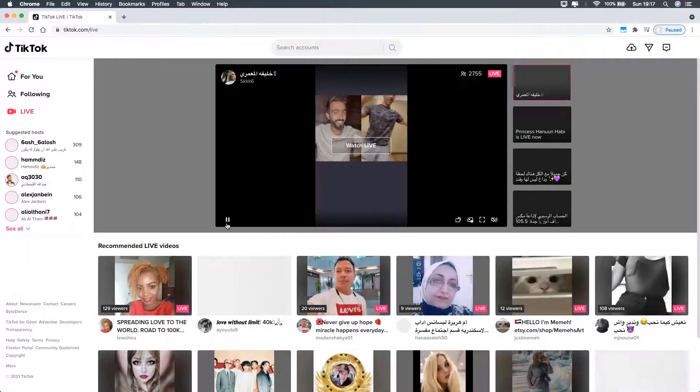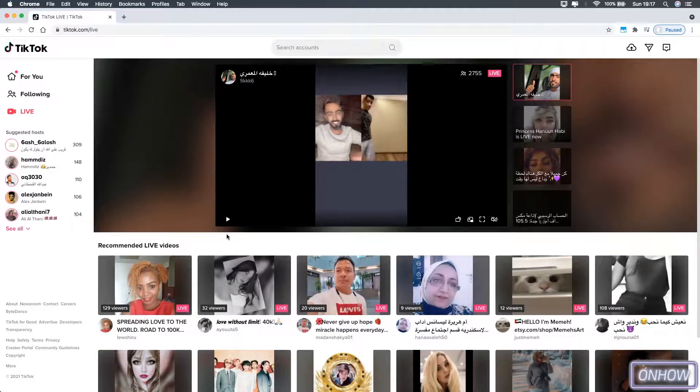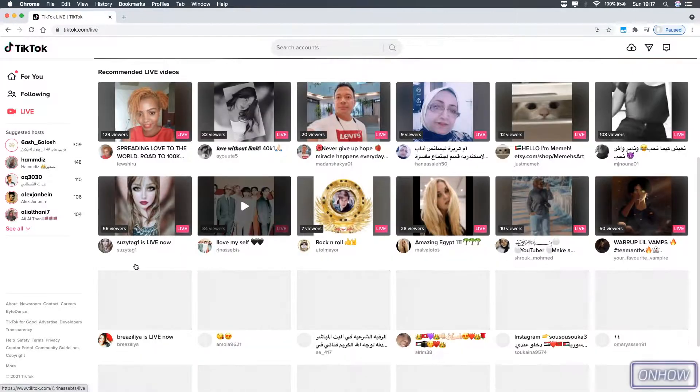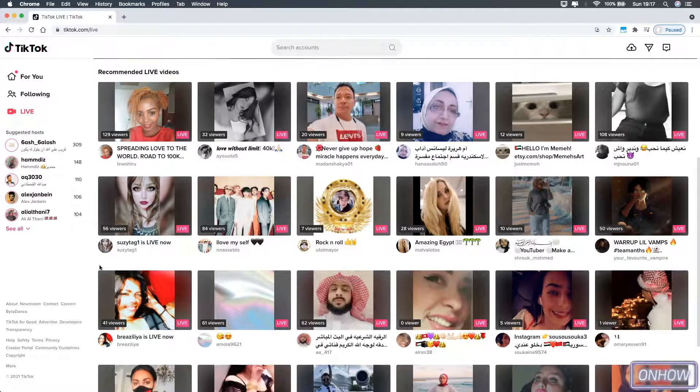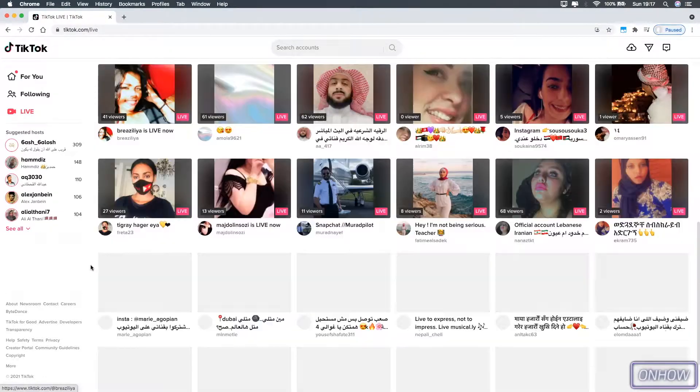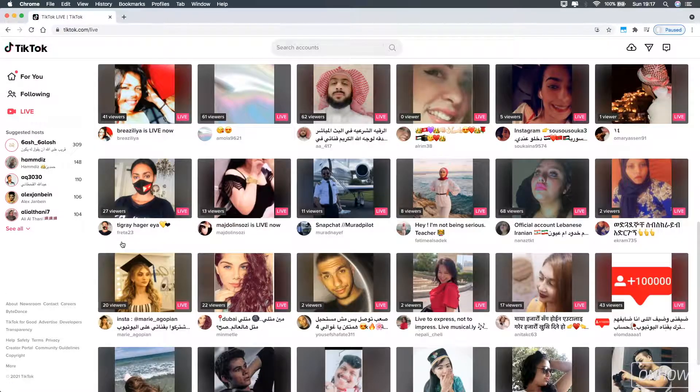This page will show up with a live video on it. Just pause it and scroll down, and a huge number of live videos will keep showing up at the bottom of the page each time you scroll down, just like you see on the screen right now.